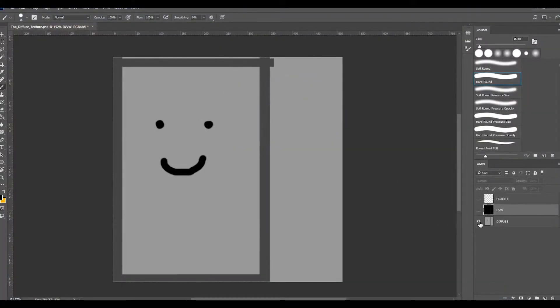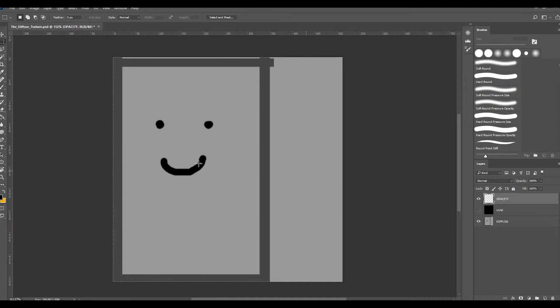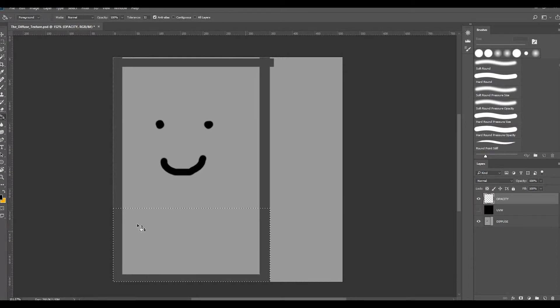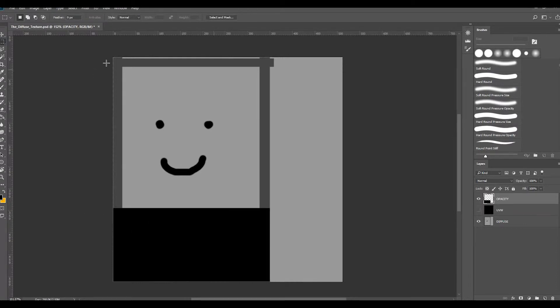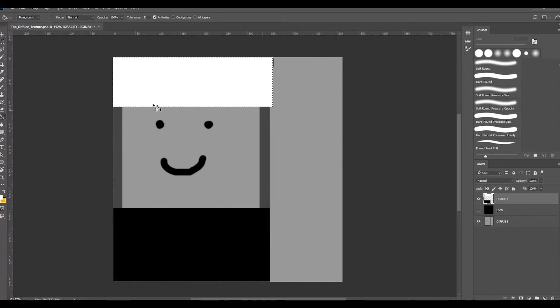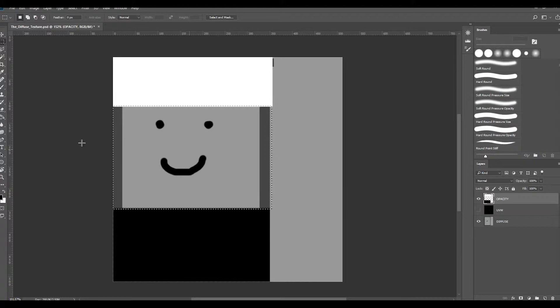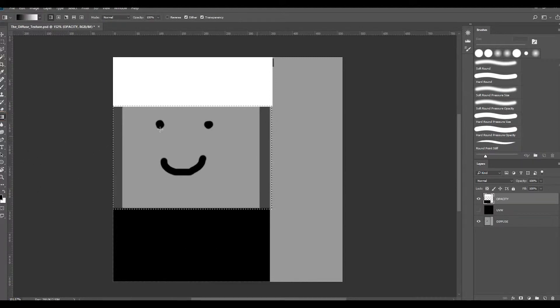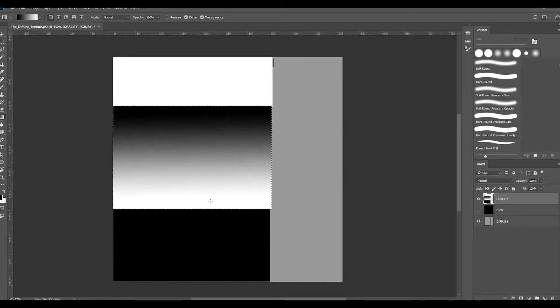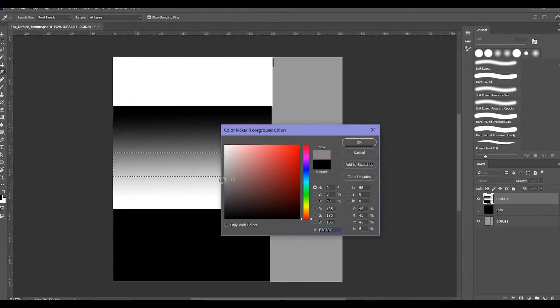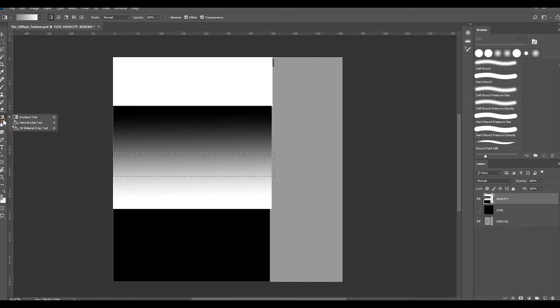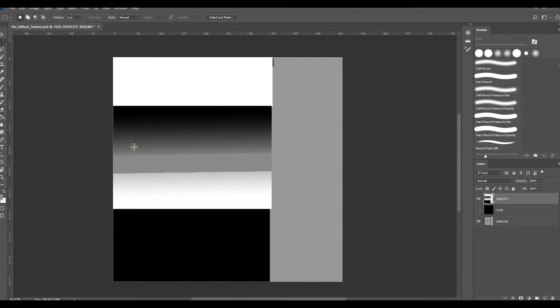Then the second part is we make a new layer which I've called opacity. Everything that we would like to have invisible we make black, everything we would like to keep opaque we make white, and everything in between whatever you want. For example, you can use a gradient tool and just make it like this, or you can take a part and just make it one solid gray color.